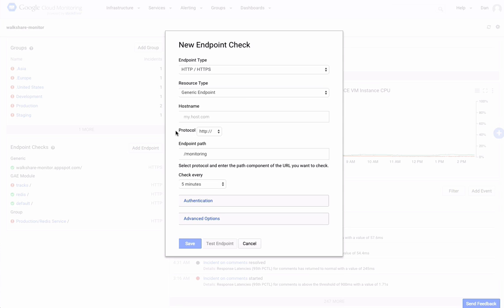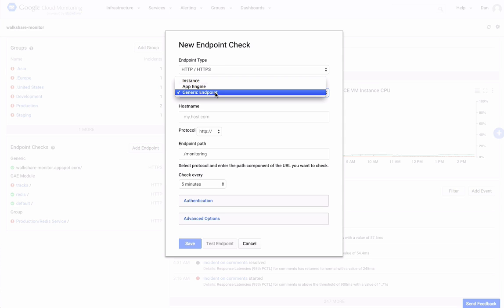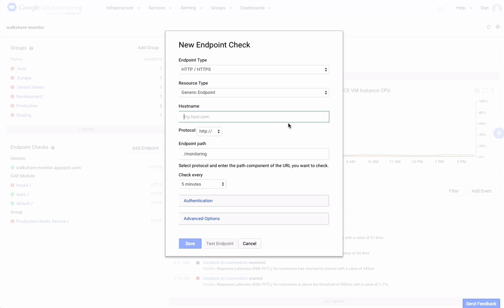You can use generic endpoint checks to monitor the uptime of any internet-accessible hostname or URL. In this case, choose Generic Endpoint as the resource type. Then you enter your hostname, such as cloud.google.com. You can specify an endpoint path.